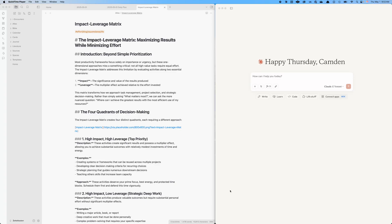I'm going to demonstrate what I do every morning regarding developing a daily plan for my work. I'm going to do that using my Obsidian personal knowledge management PKM system and Claude desktop along with MCP or model context protocol servers.